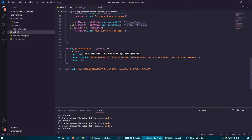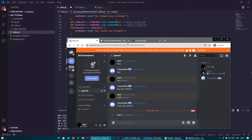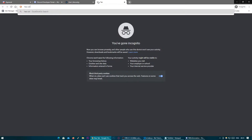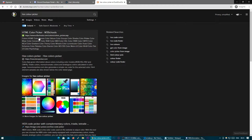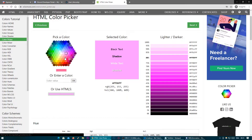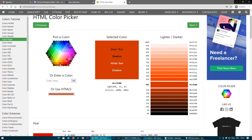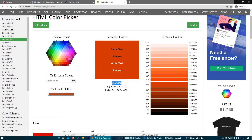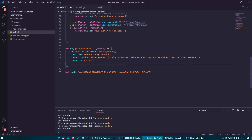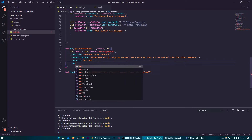Then we can set a color with .setColor, and here you want to put a hex code. If you don't know a hex code, you can head to a hex color picker on Google. I'm just going to go with a shadow color — I'll take this value here, making sure to copy the value including the hashtag. Then paste it in, and after that I'm going to do .setThumbnail.